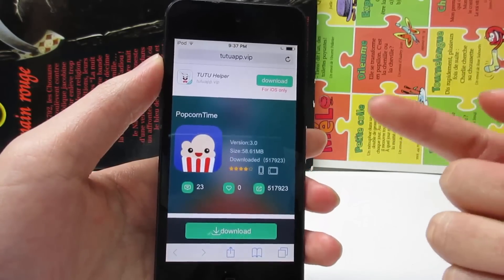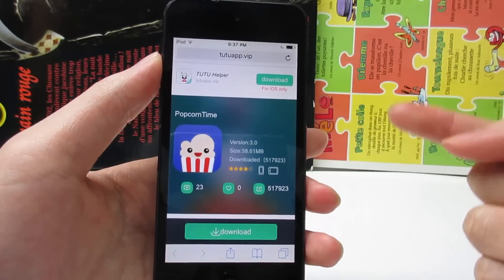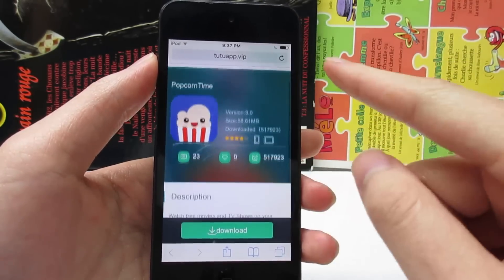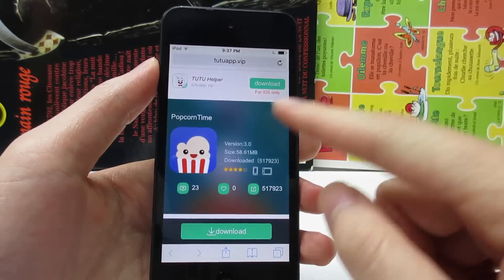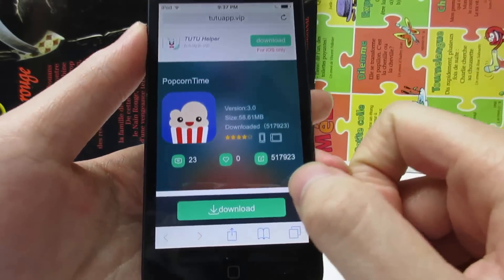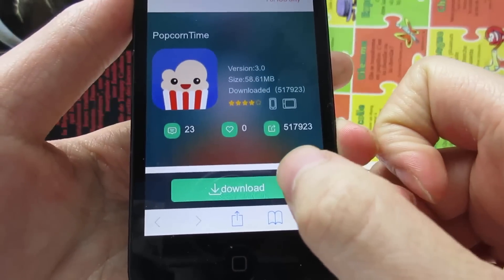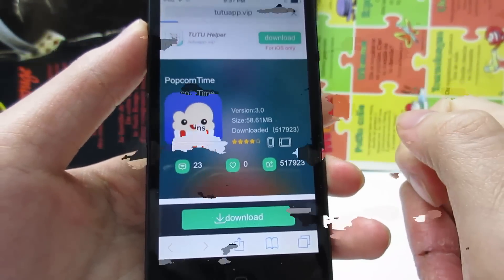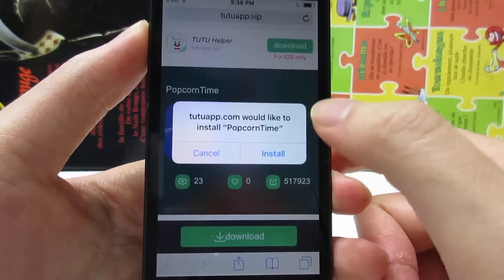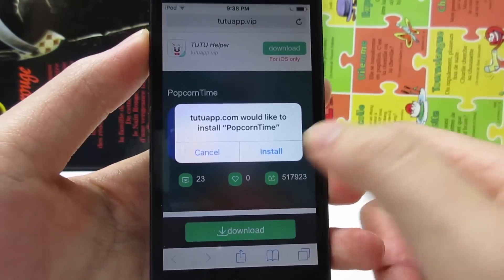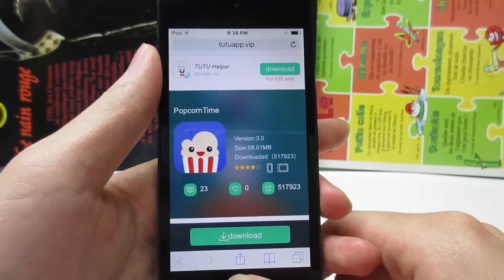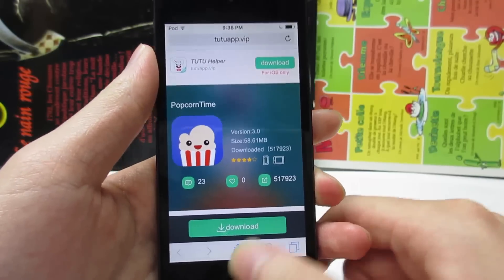Once you arrive at the website, you will see Popcorn Time on the TuTu app website. What you're going to do is simply tap on the green download button. Tap on download, and as you can see we get the pop-up — tap on install and Popcorn Time will begin installing on your iOS device.